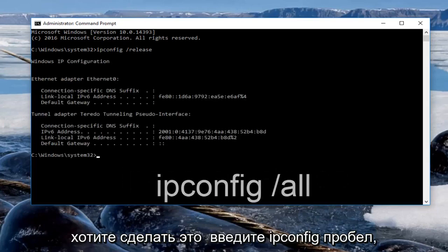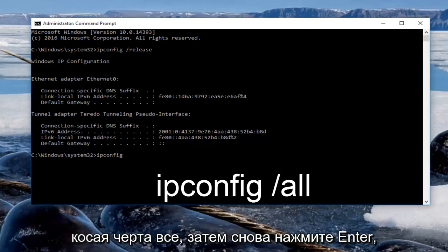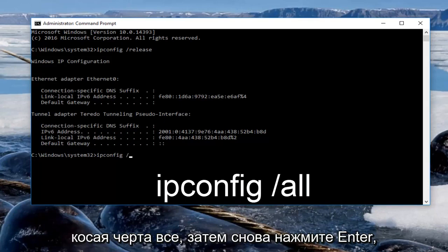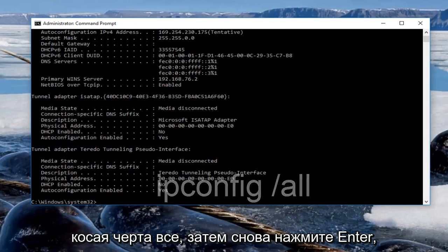Now we want to do is type in ipconfig space forward slash all, then hit enter again.